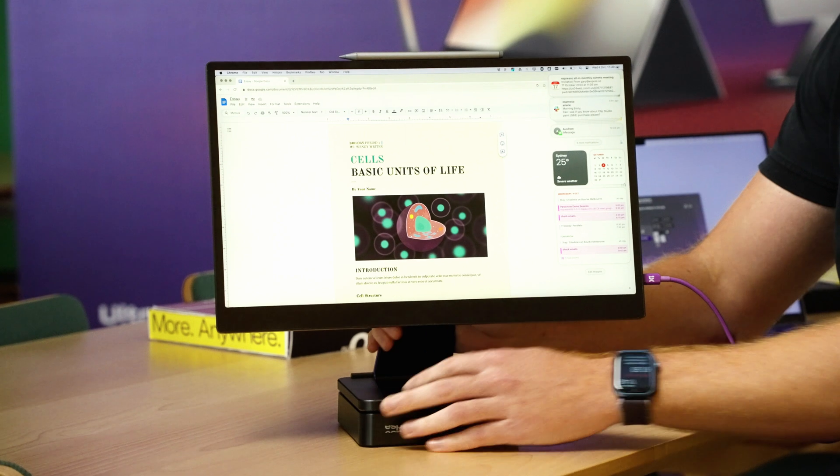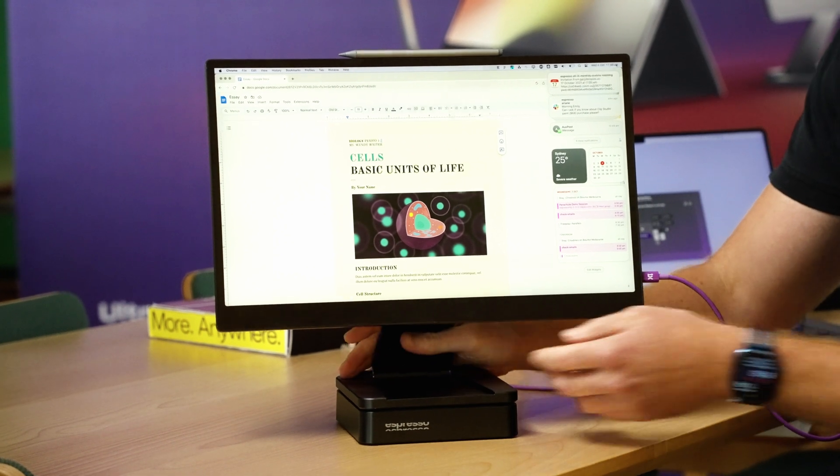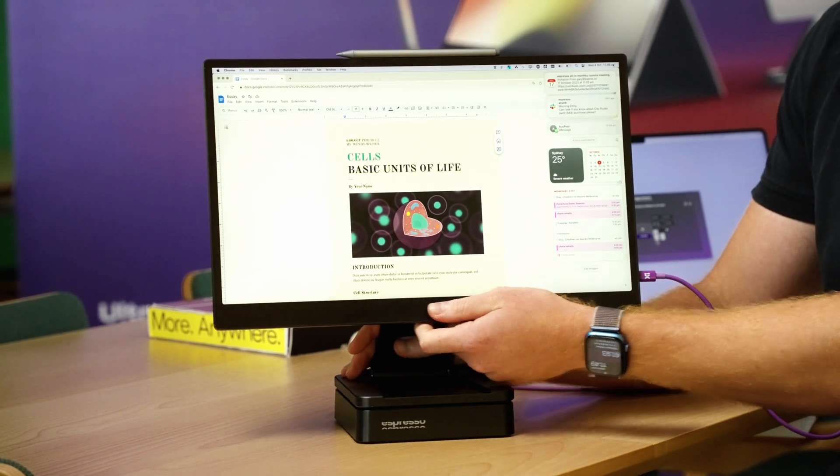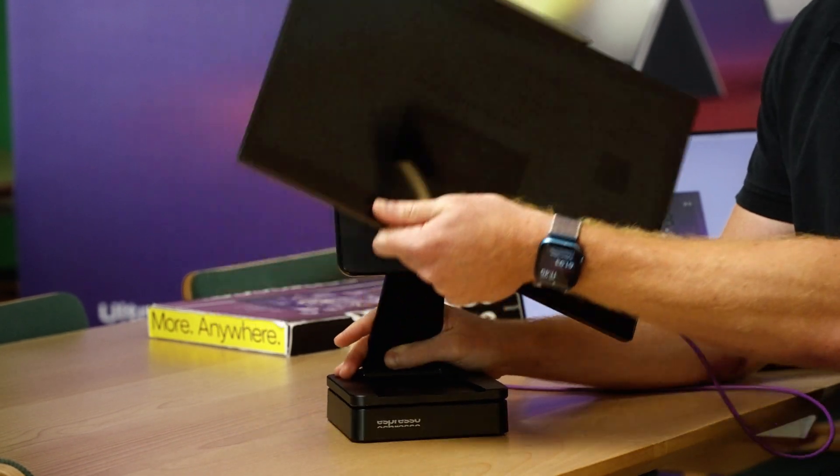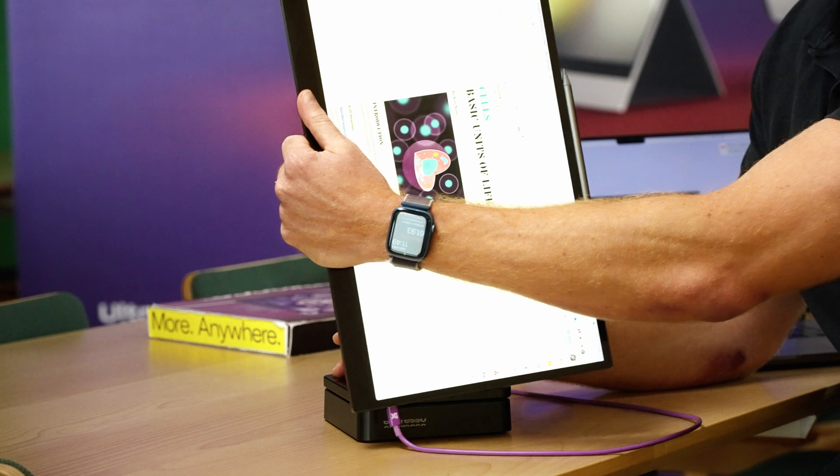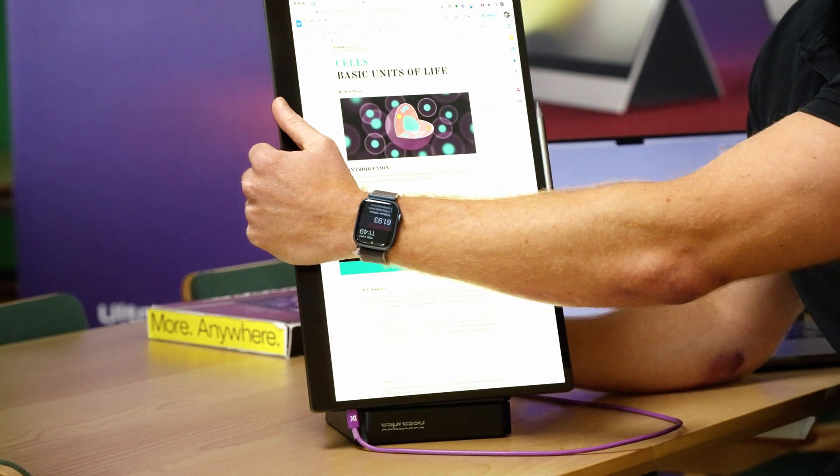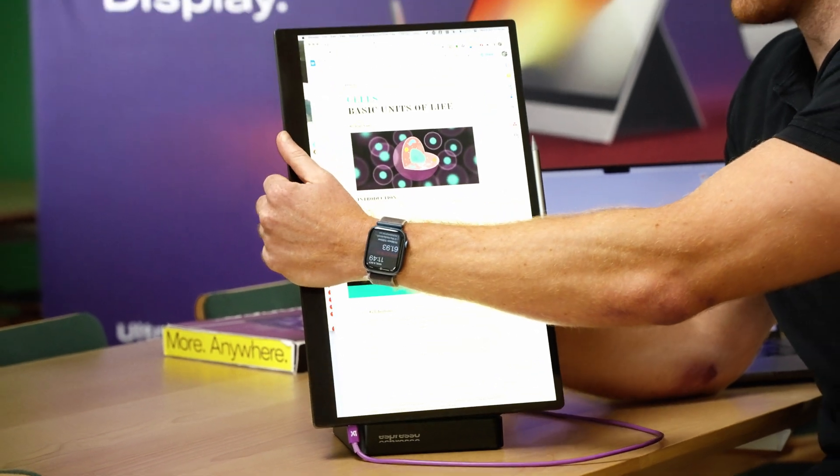For our users that are familiar with our products, things like auto rotation still work. We'll be able to grab the display, turn it 90 degrees and bang you're in portrait mode.